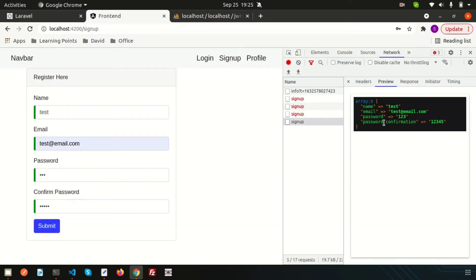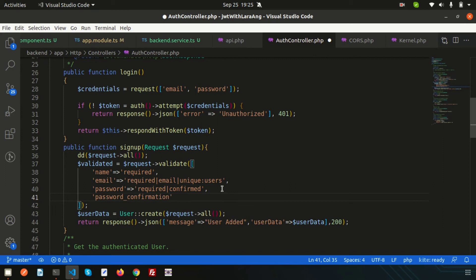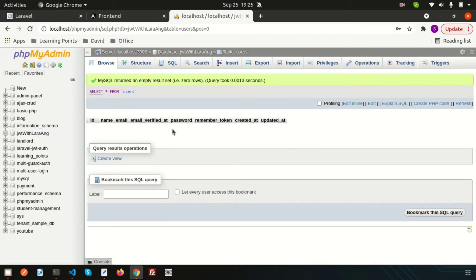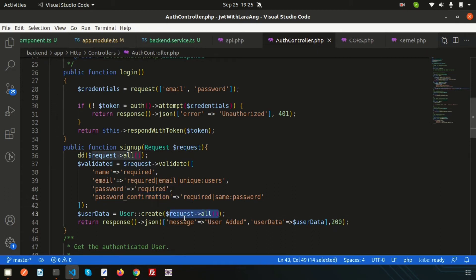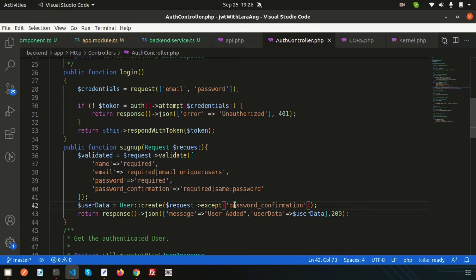We can see there's a password confirmation field but we haven't added it. Let's add `password_confirmation`, make it required, and validate that it matches the password field. However, the database doesn't have a `password_confirmation` column, so we need to exclude it using the `except()` function to prevent it from being inserted.